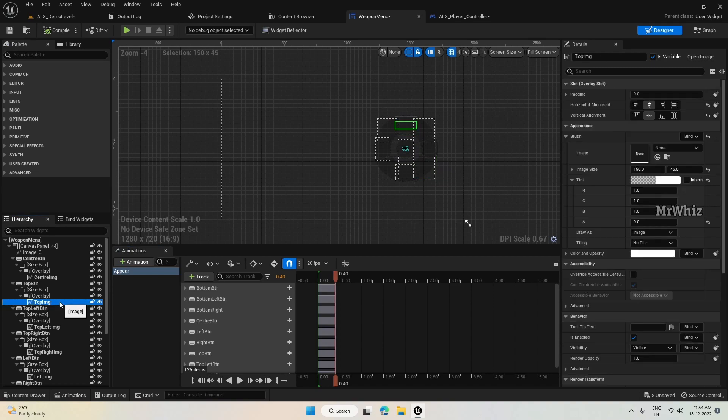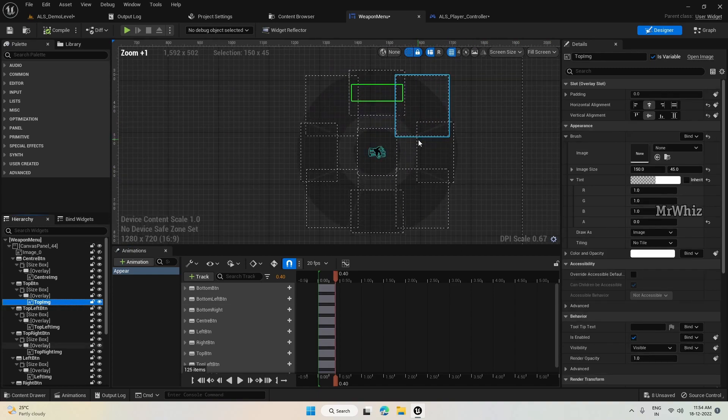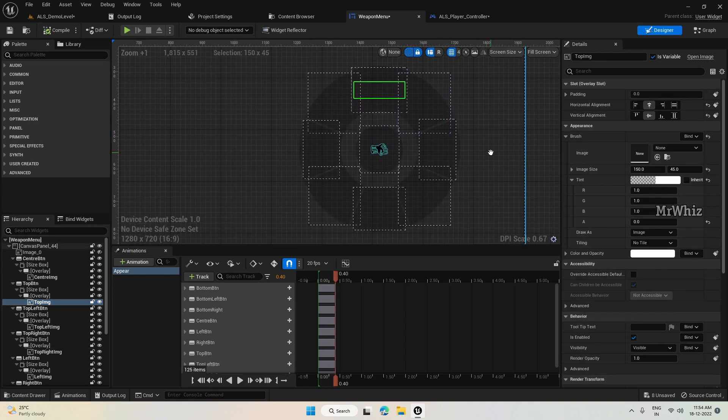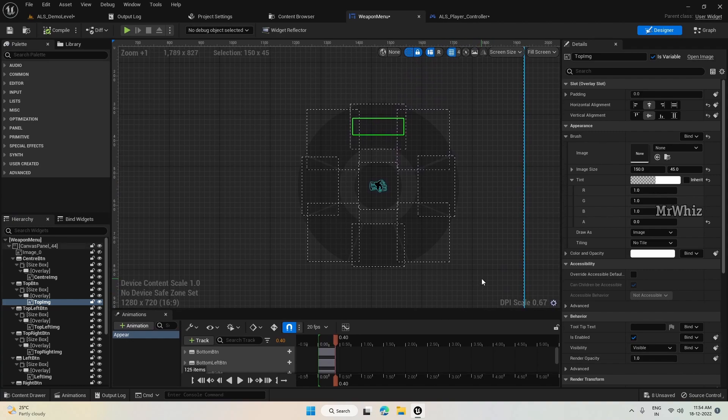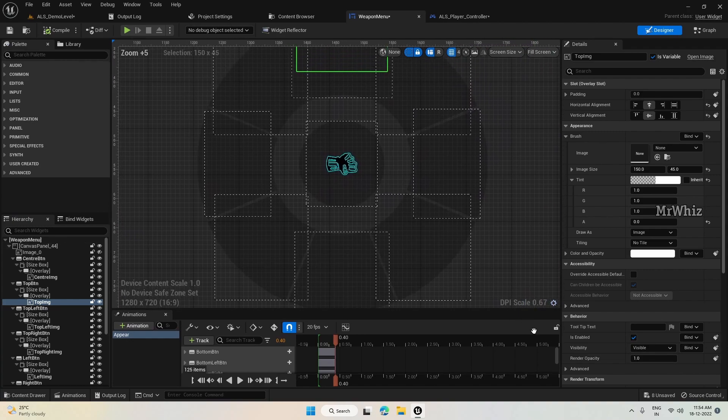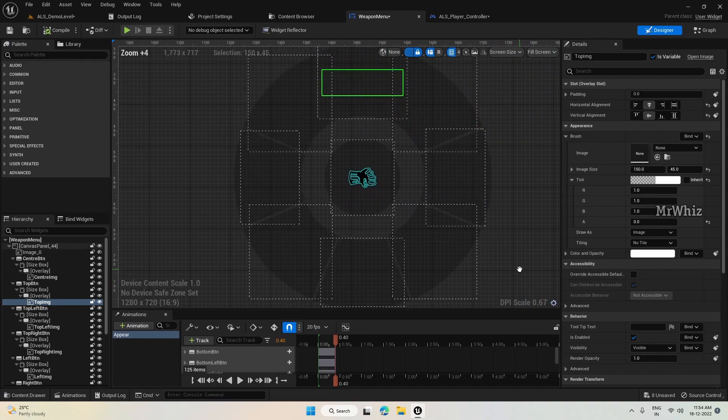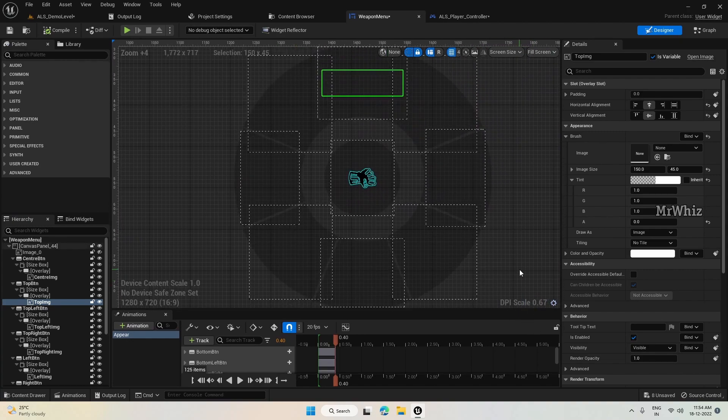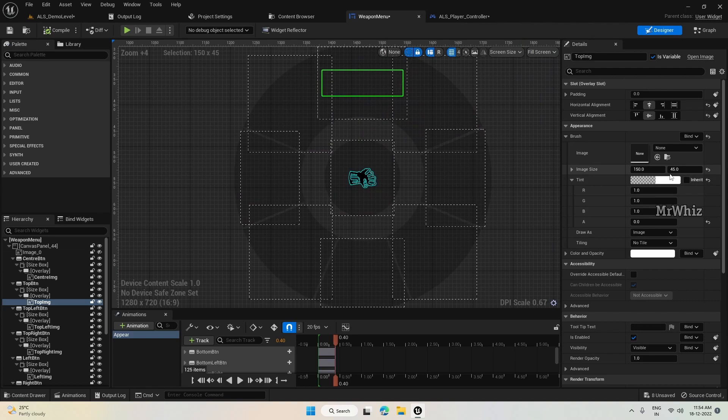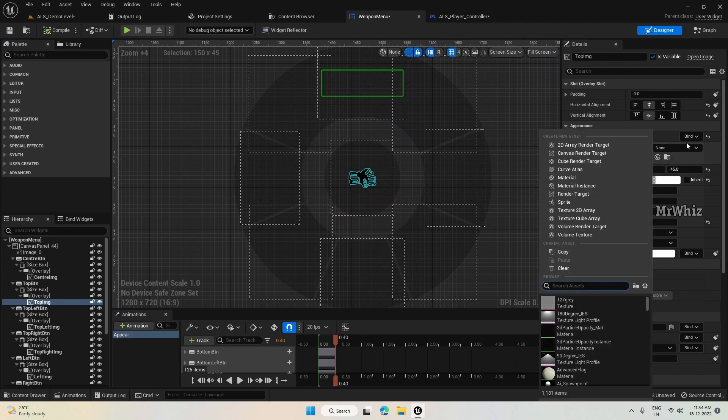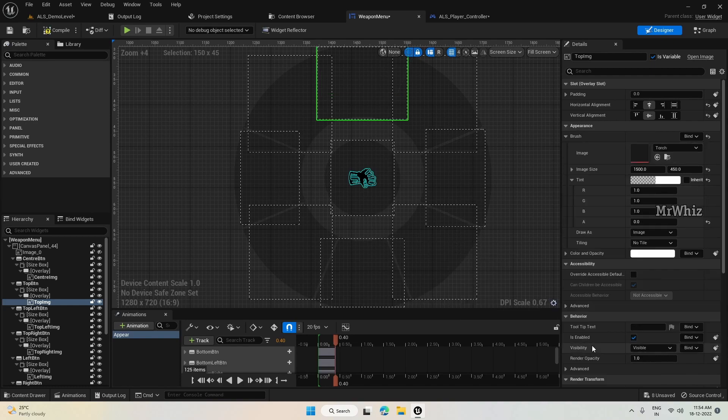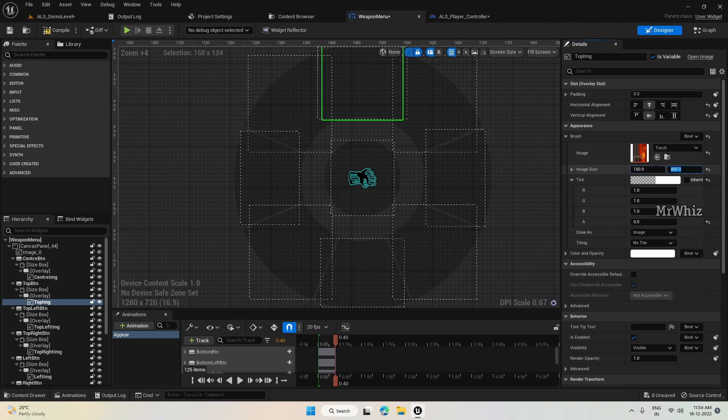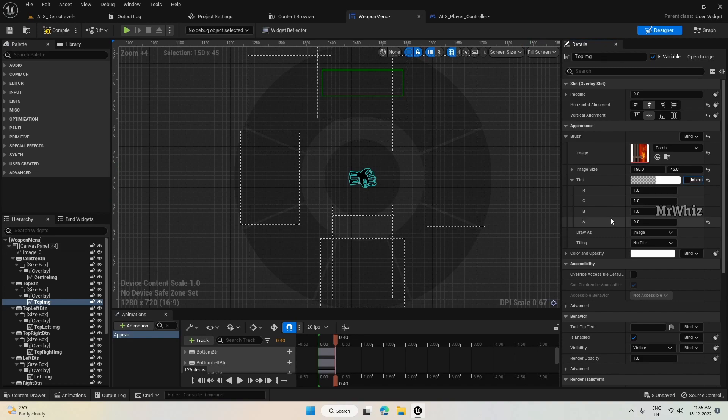So for each button we have already added the image item. We just need to assign the right image there. So for top, I'll keep a torch and enter the right size for it.